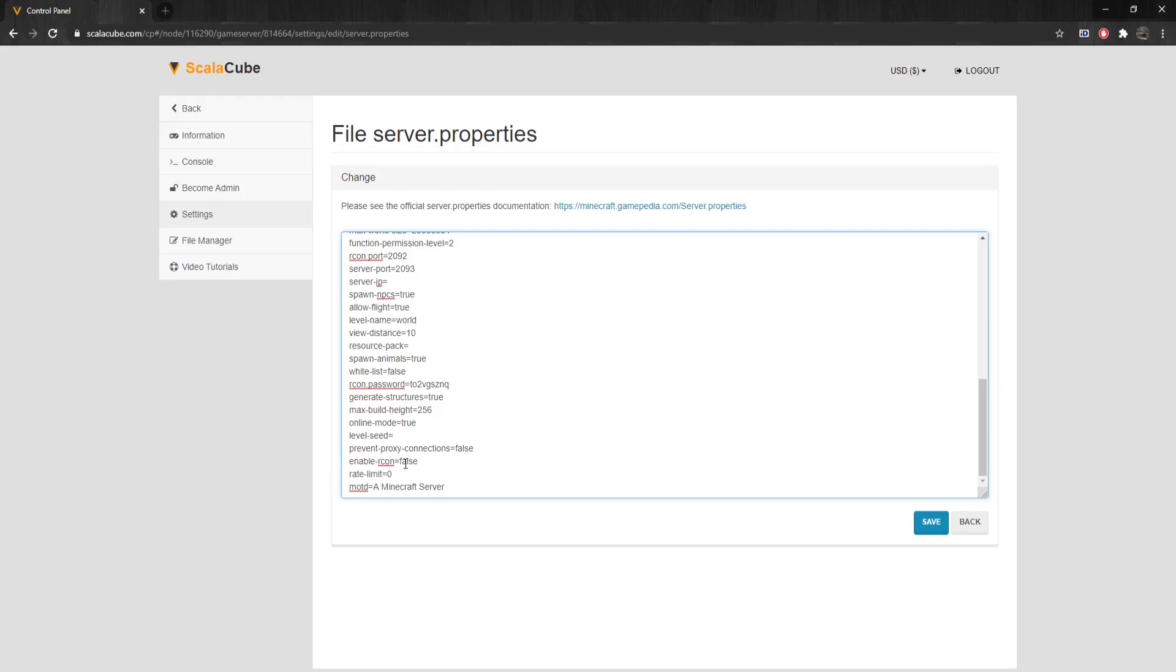Enable-Arcon enables remote access to the server console. Rate-Limit sets the maximum amount of packets a user can send before getting kicked. Setting to zero disables this feature.